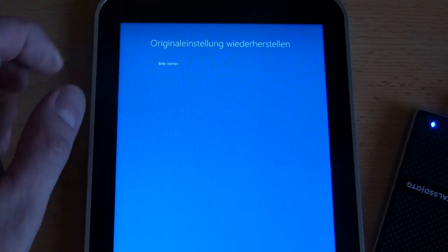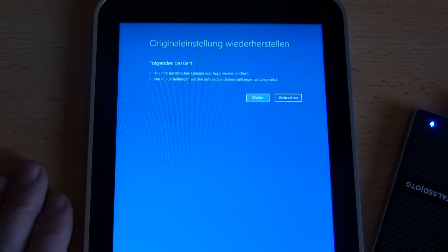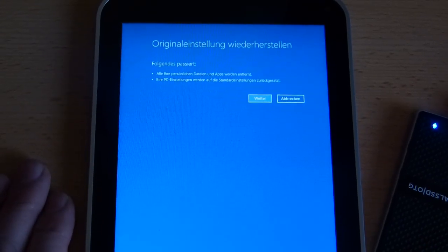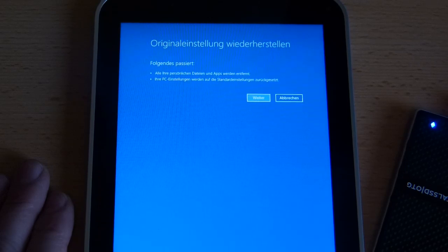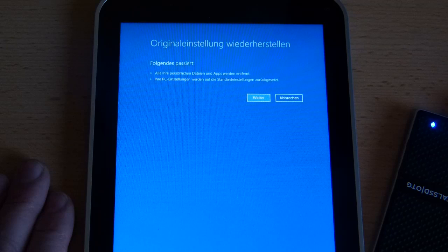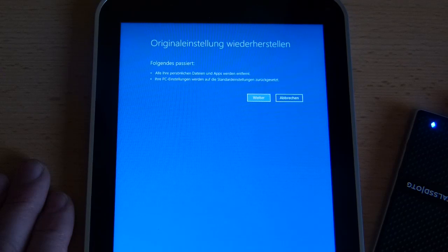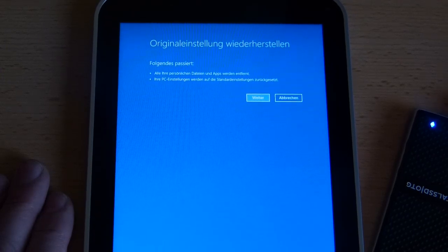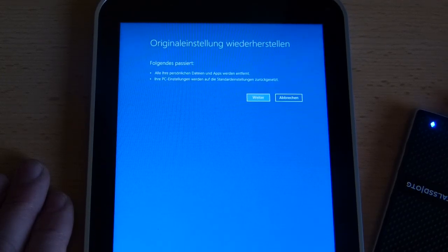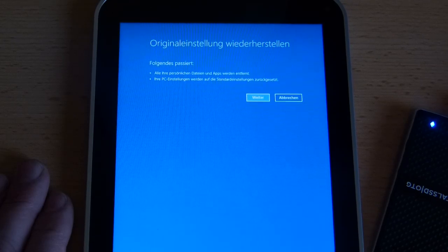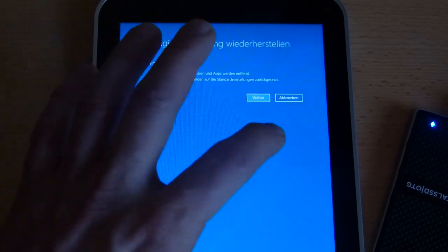Some activity on the SSD. Right, all your personal data will be removed, your PC settings will be set back to the standard settings. You're going to lose all your data, I think that's pretty clear.